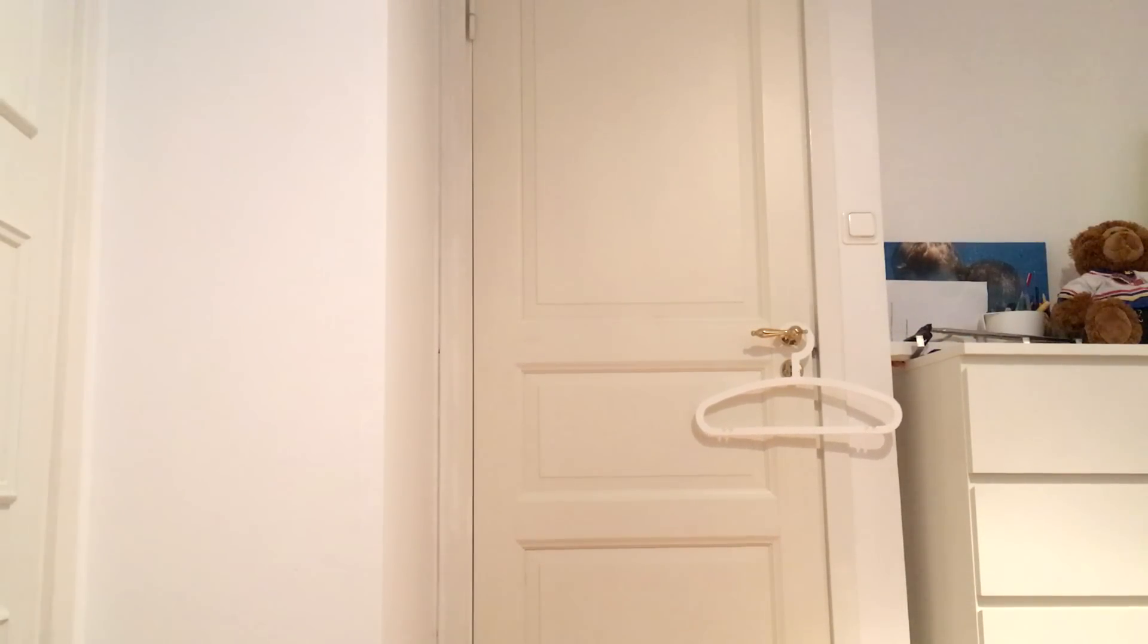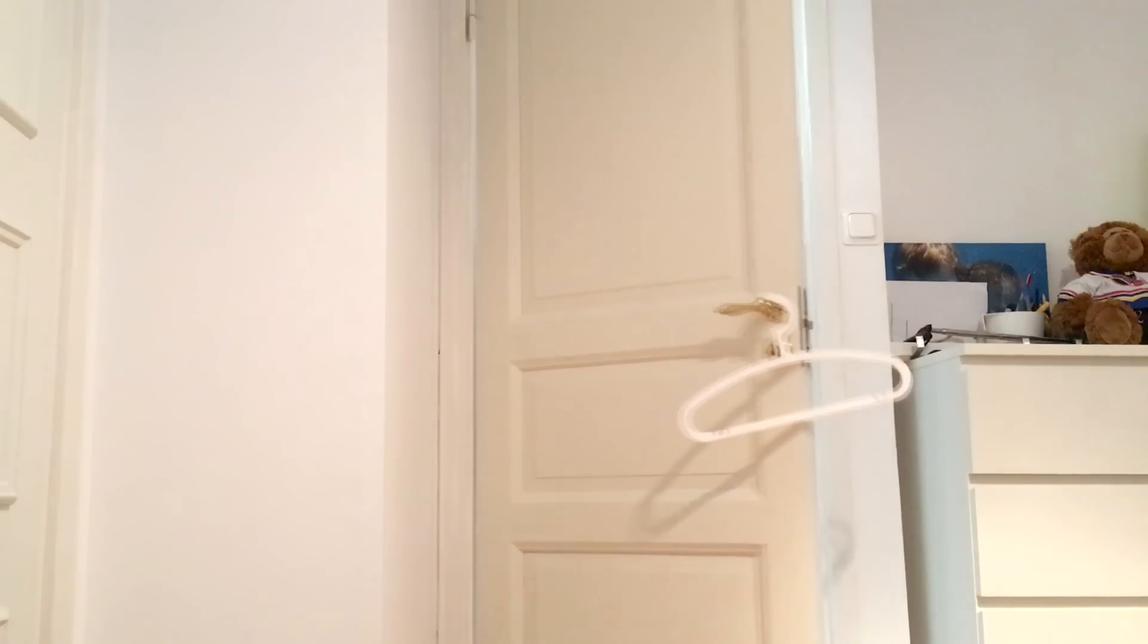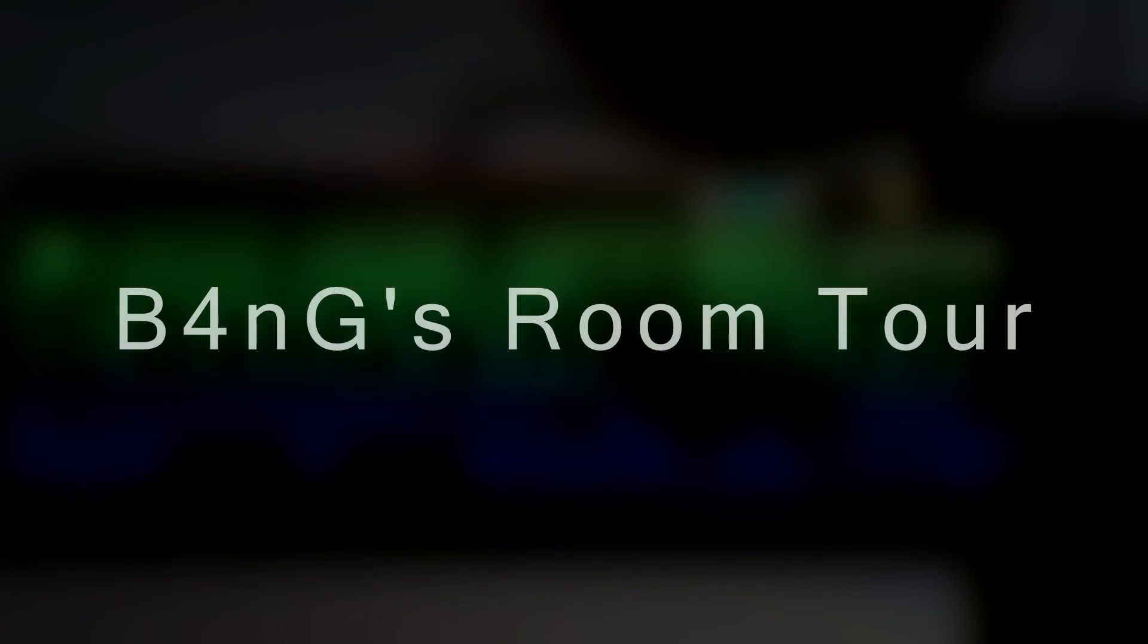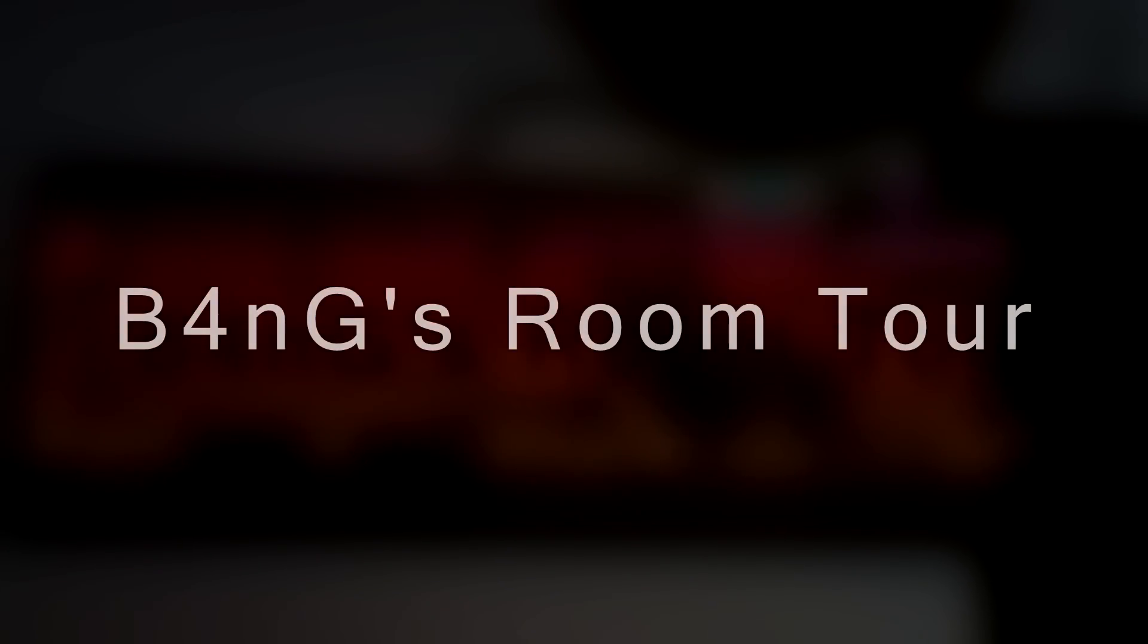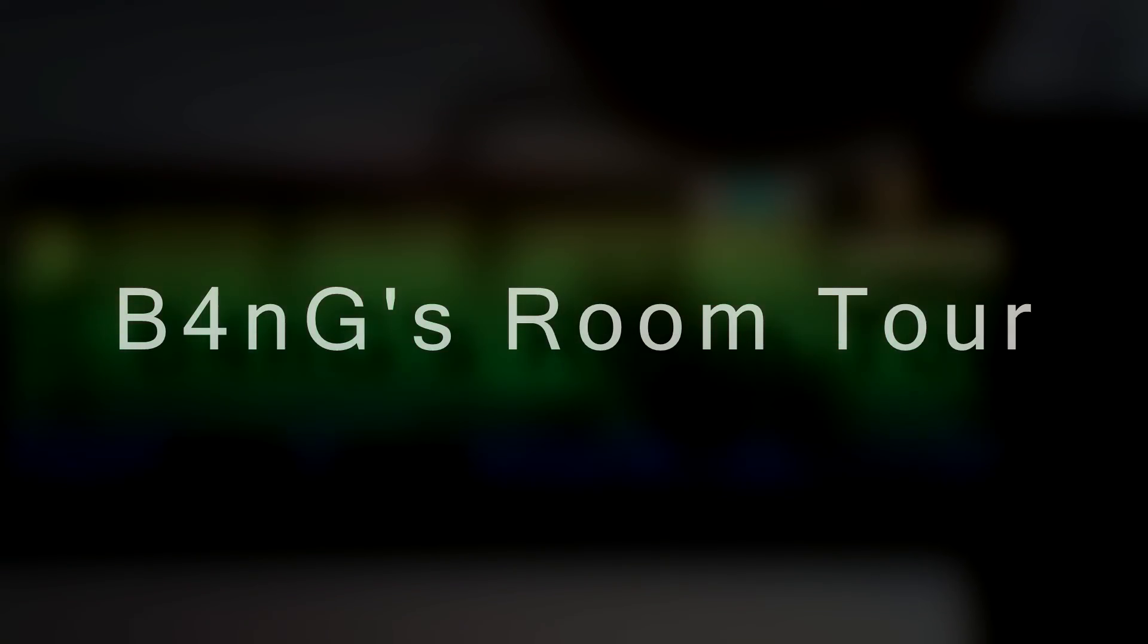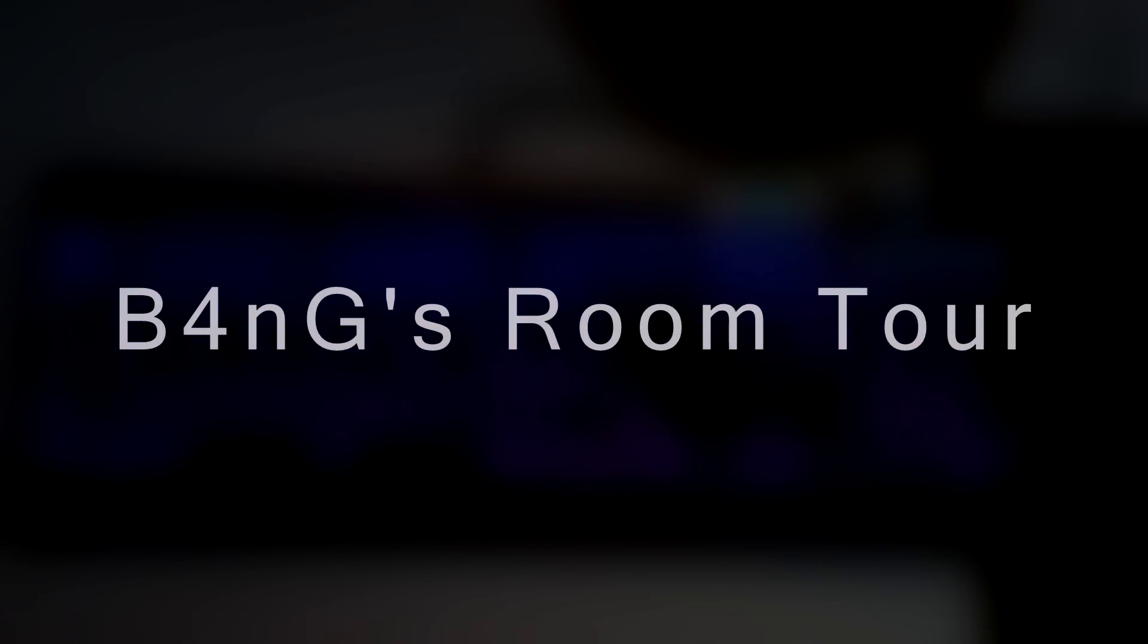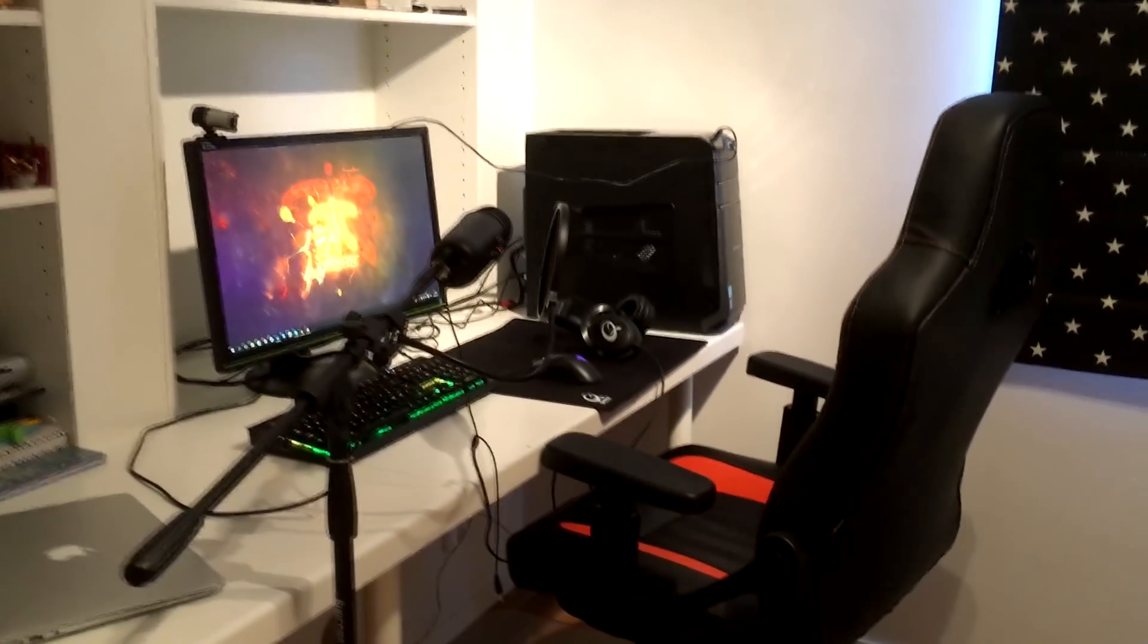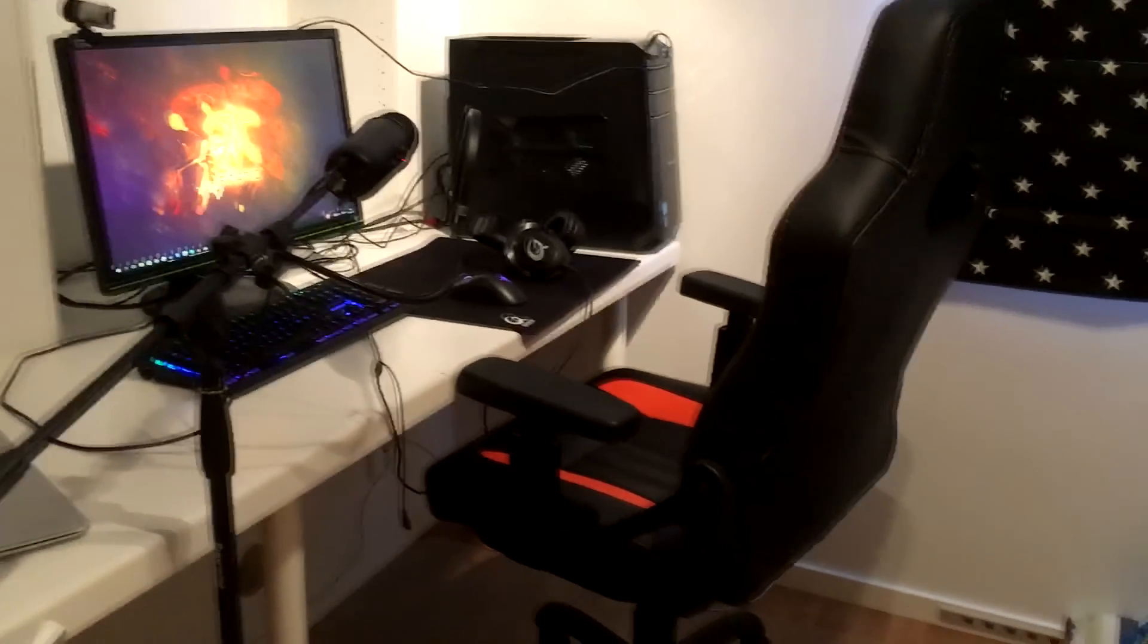And his name is John Cena! Hello guys, what is going on, welcome to a room tour here. So this is my setup here, we're gonna get right into it.